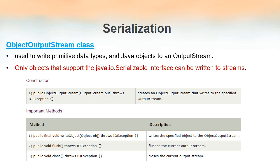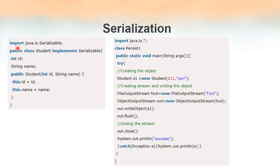We have to import the Serializable interface which is inside the package java.io. If a class needs to use an interface we have to use the keyword implements. Here we have written a class named Student which implements the interface Serializable. For this class Student there are two variables: id and name, and one constructor which accepts two parameters. We have used the this keyword here because both the parameters and the variables of this class have the same name, so we use this to differentiate between them.